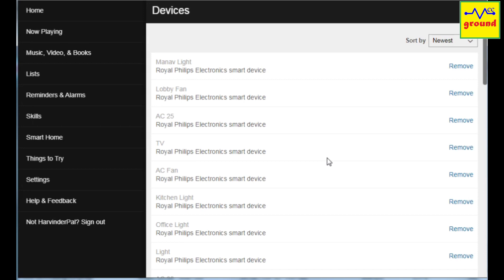You can then add them to different groups, create routines and can do a lot of exciting stuff and that too without paying a single penny to anyone and without using a cloud subscription.